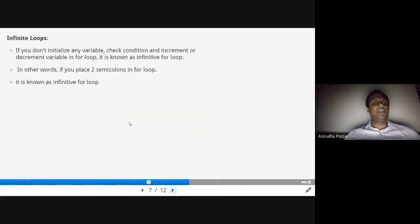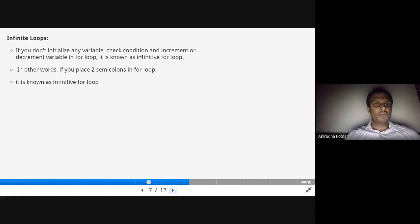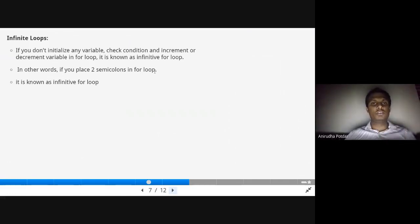Next we'll see the infinite loop. If you do not provide initialization, a condition check, or an increment or decrement variable in a for loop, it is known as an infinite for loop. In other words, if you place only two semicolons inside the for loop parentheses with no initialization, no condition, and no increment, it will become an infinite loop.